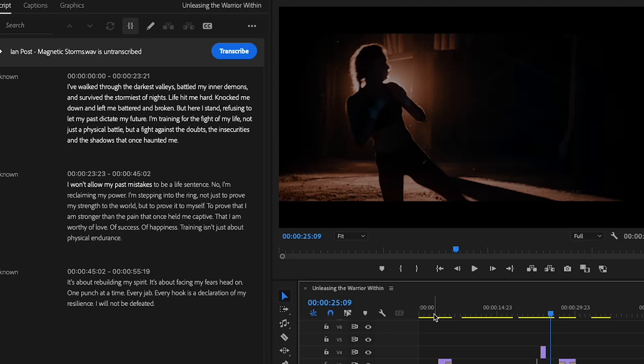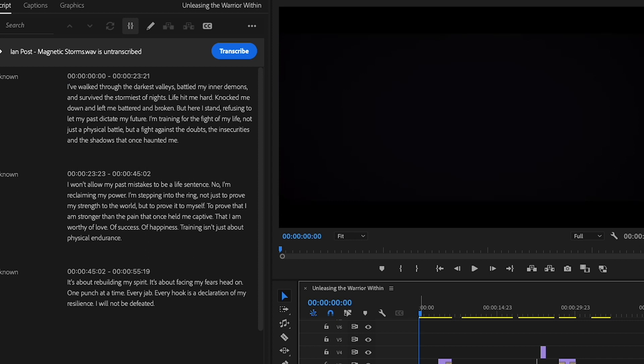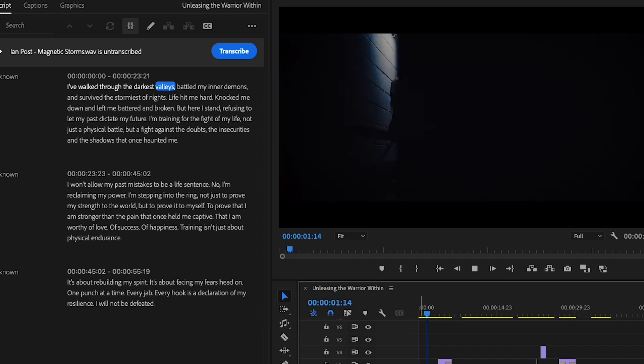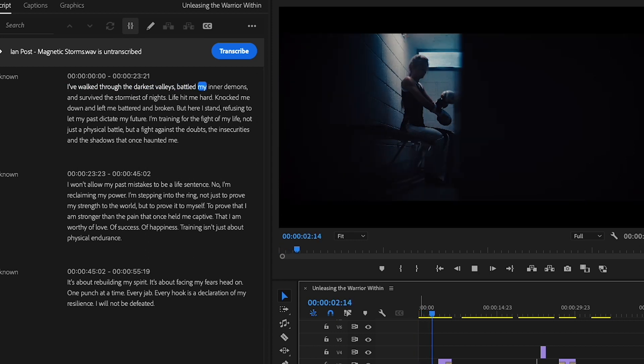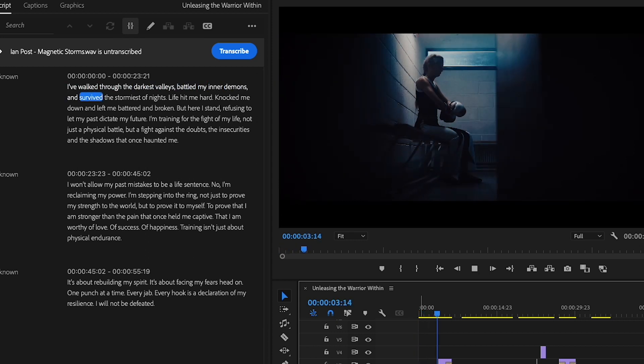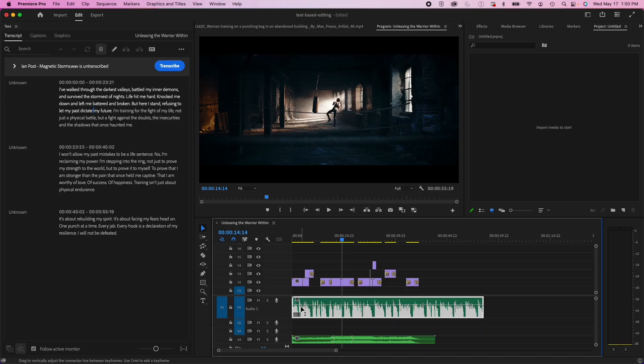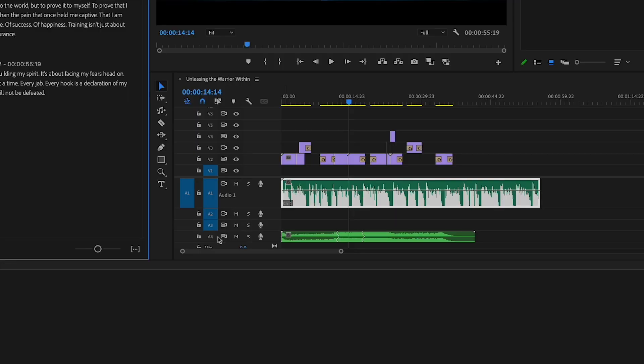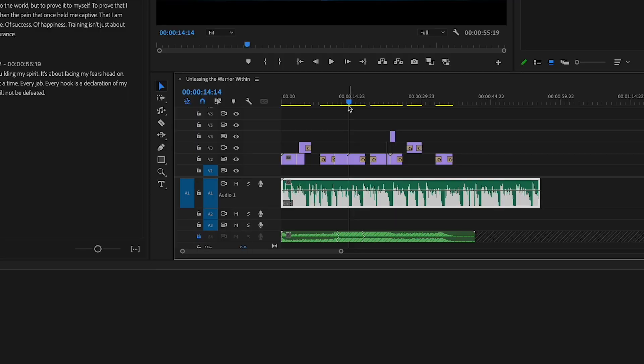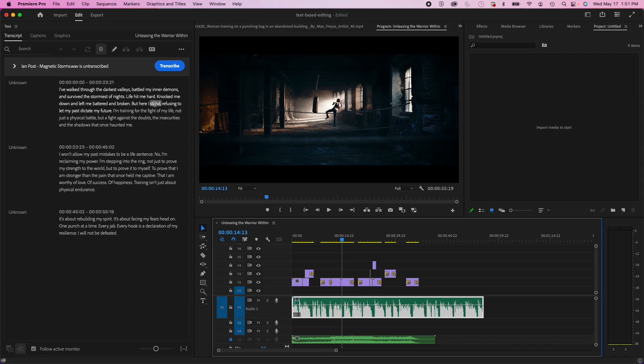And here it is. It transcribed it really well. So what I'm going to do now is I'm going to edit it based on the script. First, I'm going to lock my music layer because I don't want to make any cuts to that.